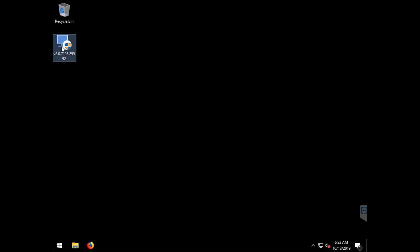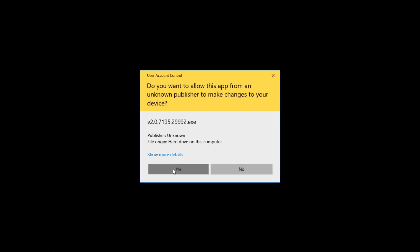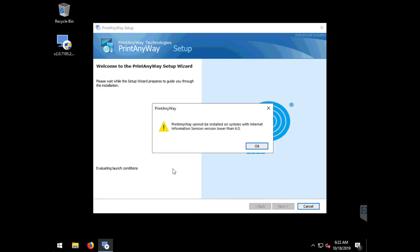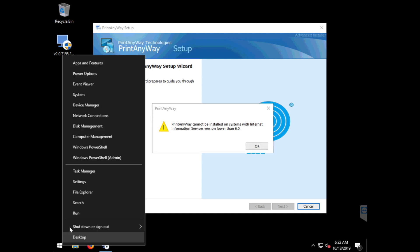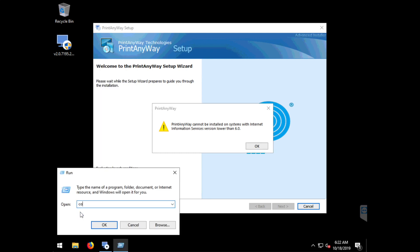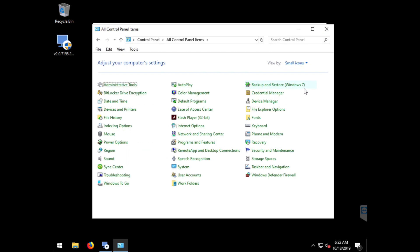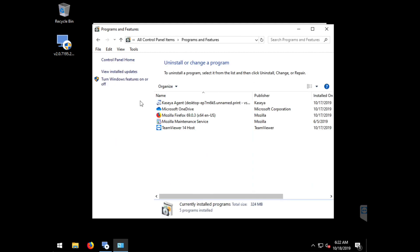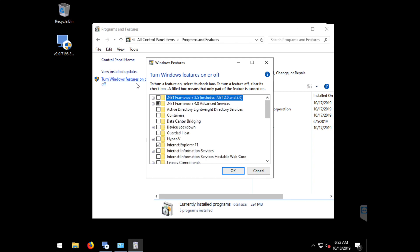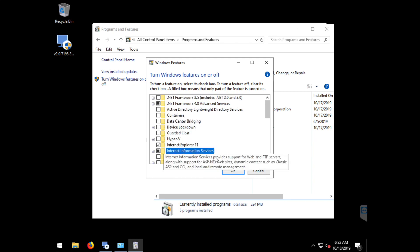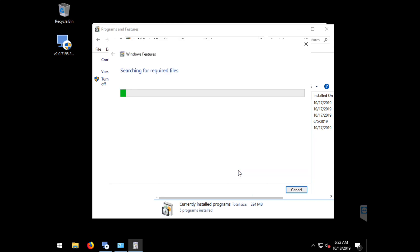Let's run the PrintAnyway installer. If you do not have IIS 6 or higher installed, we'll need to enable IIS in the control panel. Go to Programs and Features, select Turn Windows Features On or Off, then check the box for Internet Information Services and choose OK.